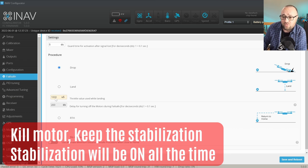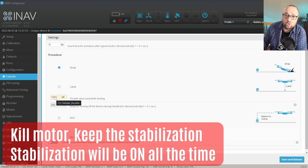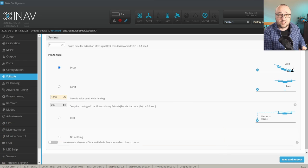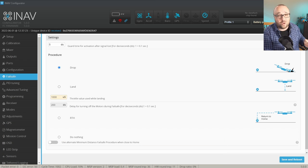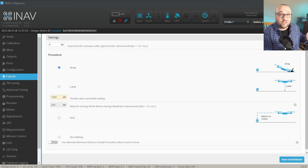However, with the default 1000 microsecond throttle output with motor stop, the motor will stop either way. This is why in case of the model without GPS, I just leave it on drop and then just try not to go into failsafe at all.